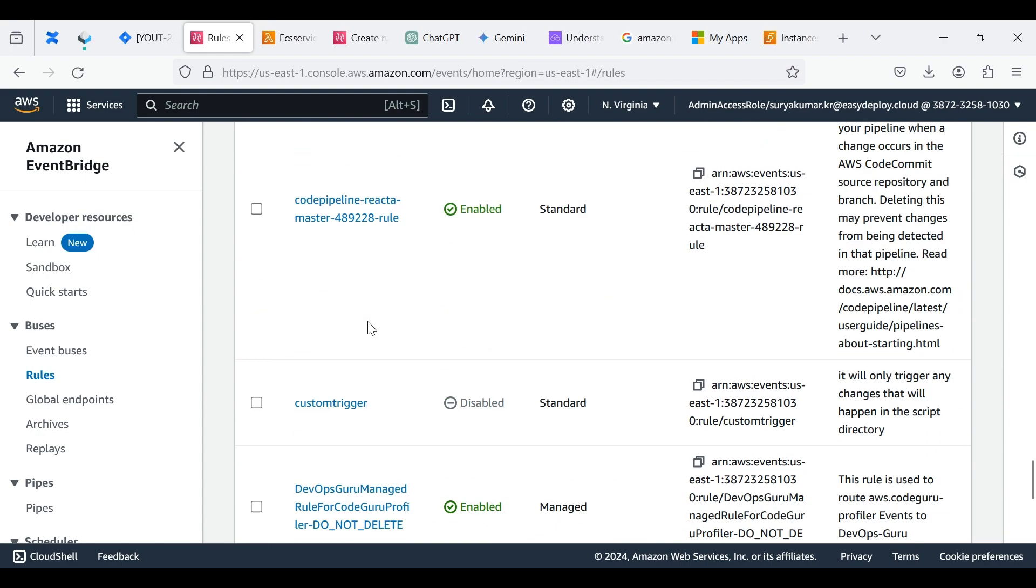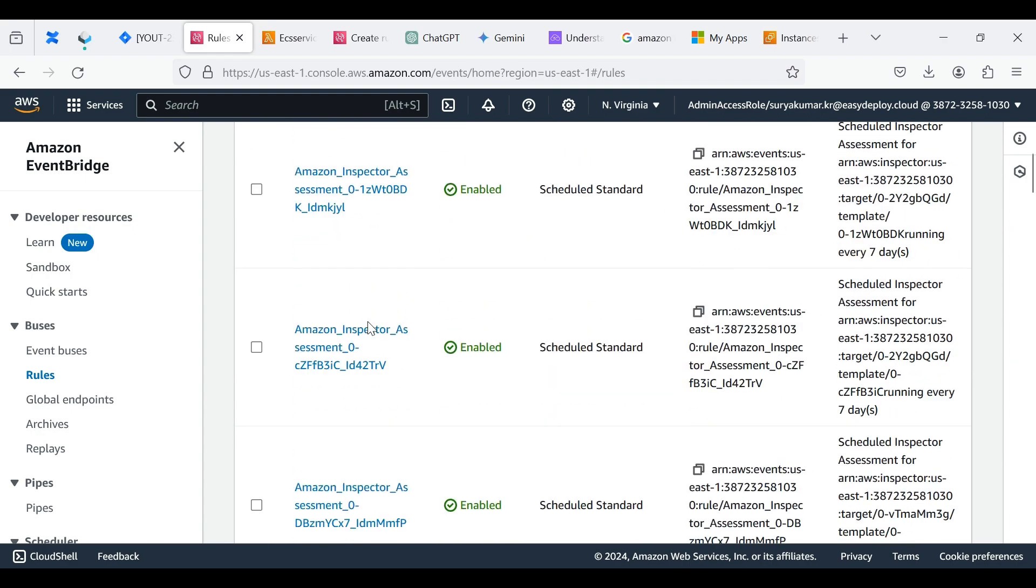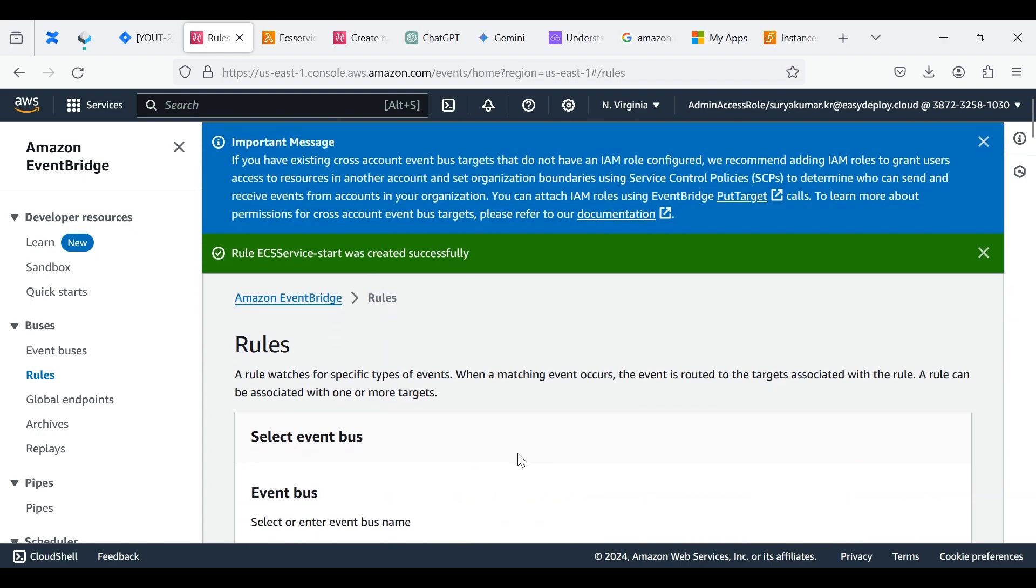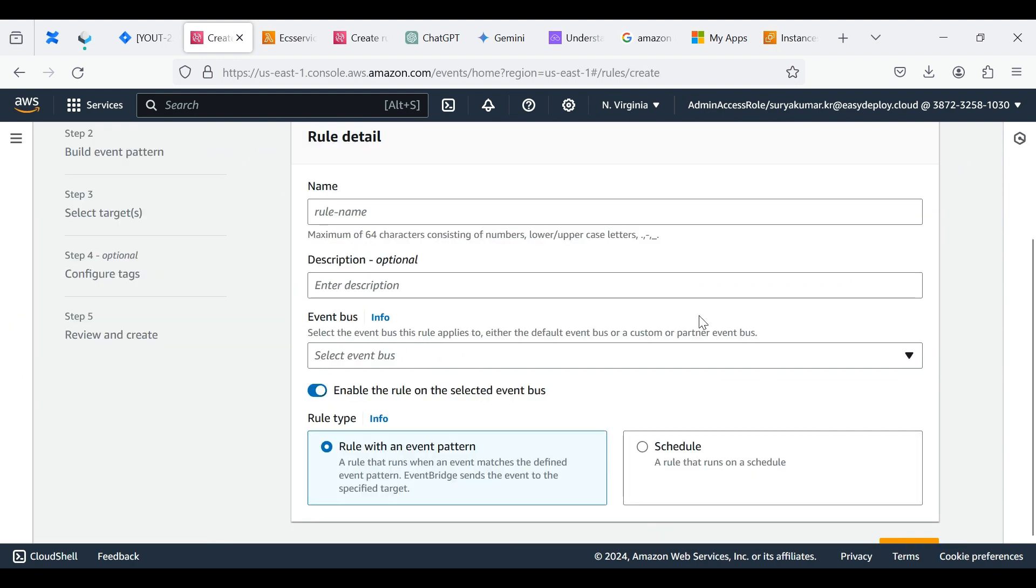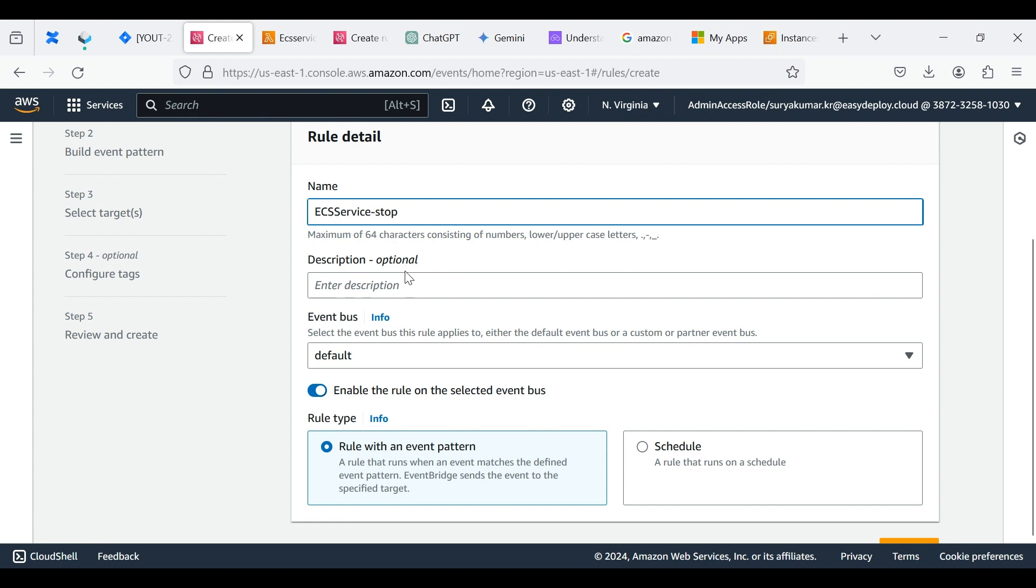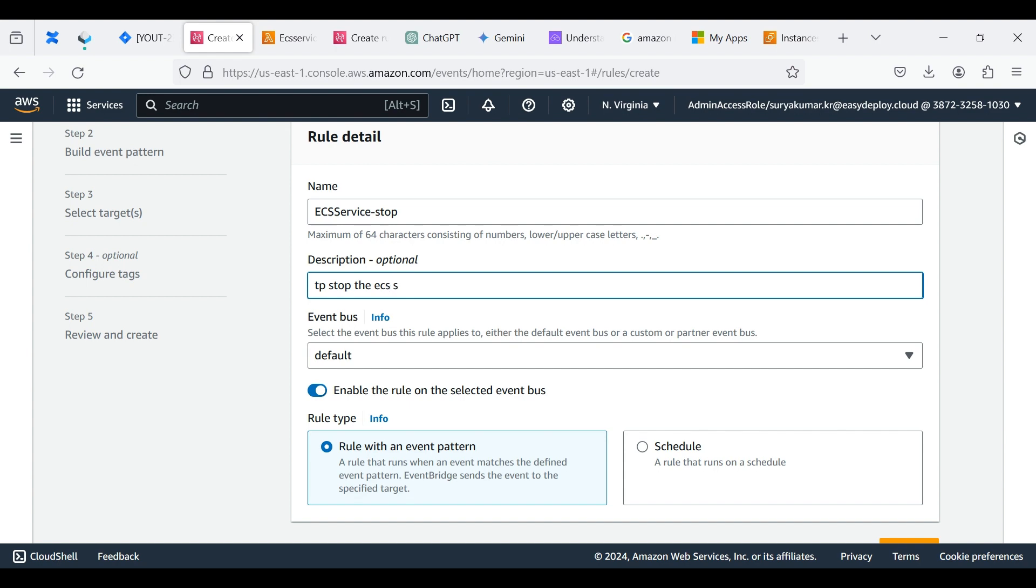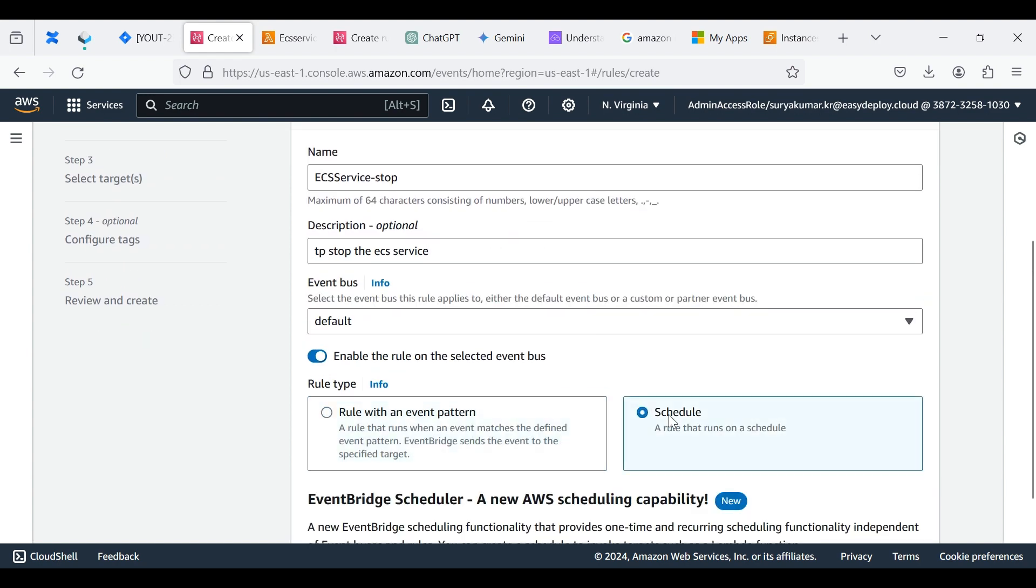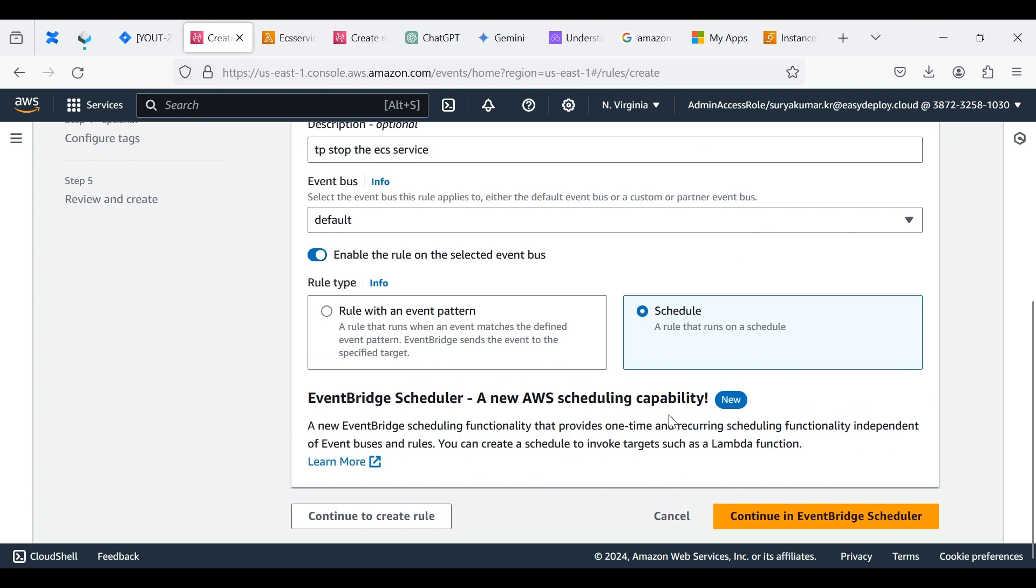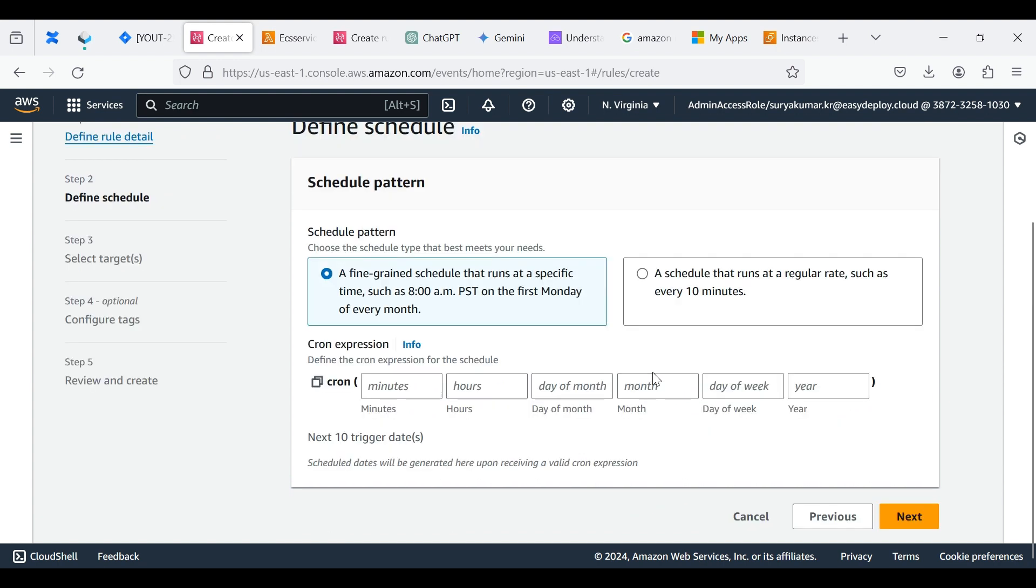Now we want to create a rule for ECS Service Stop event. Click Create Rule. Give a name to the rule - I am giving ECS Service Stop. Give a description for the role if you need. Select Schedule. Click Continue to create role.